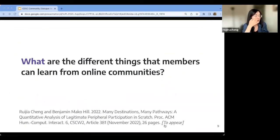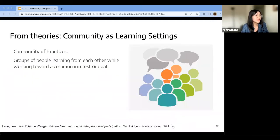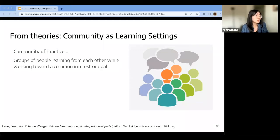Let's get into the first paper. This is our exploration of the different things that members can learn from online communities, published at the CSCW conference this year. To explore what can be learned, we first looked into existing theories of community-based learning — specifically what's being learned and what contributes to learning. We looked at the theory of community of practice, a classic framework for understanding learning in online communities.